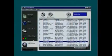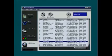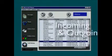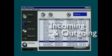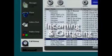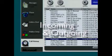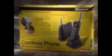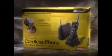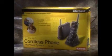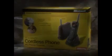Utilizing your PC, the Microsoft Cordless Phone System will log all incoming and outgoing calls. The Microsoft Cordless Phone System — innovative technology that helps manage your busy life.